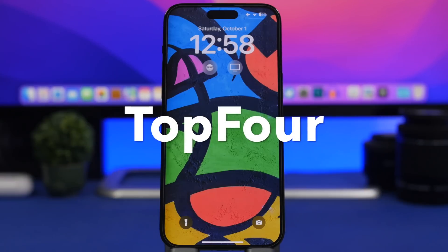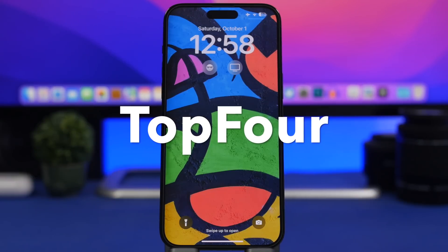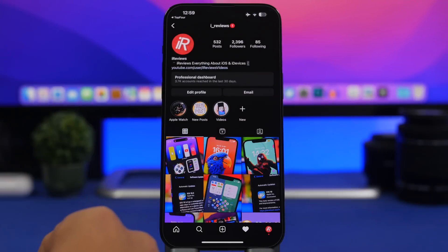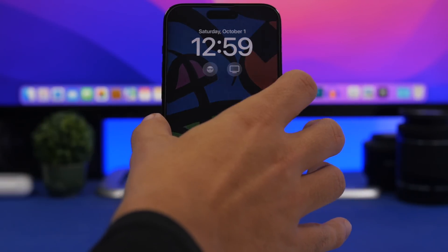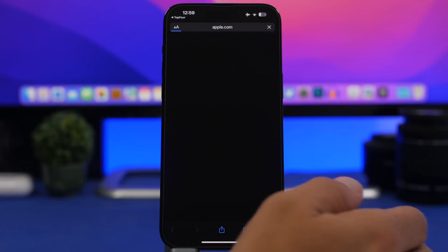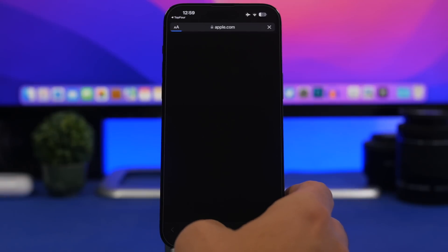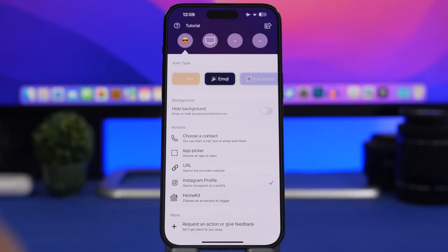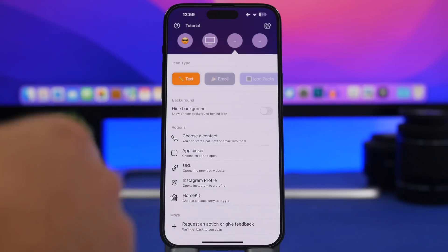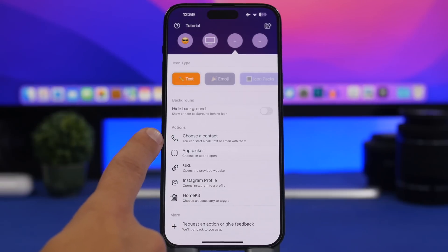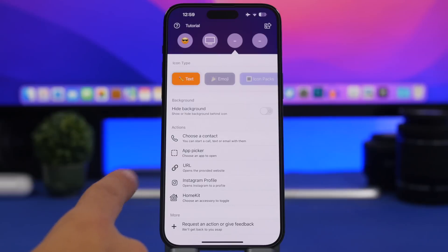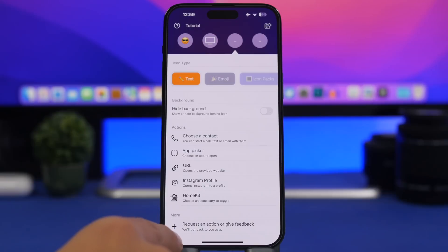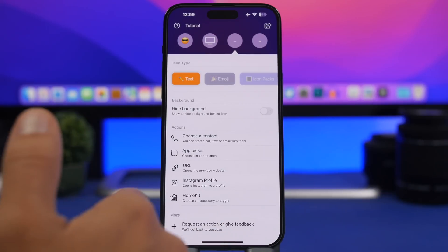Next is Top Four, an app that allows you to add custom lock screen widgets. For example, I have one that opens my Instagram profile — I tap it and it takes me directly there — or one that quickly opens a link. In the app you have places for four widgets; tap one and choose what you want: call a contact, launch an app, open a URL, open an Instagram profile, or control a HomeKit accessory.